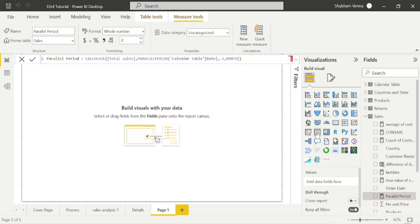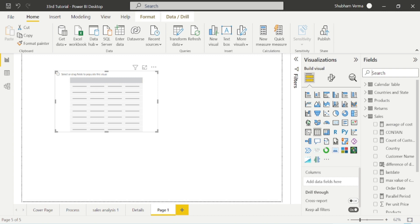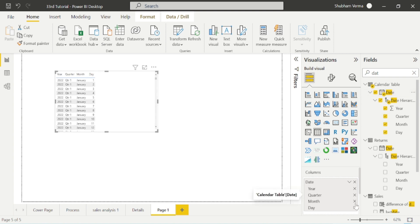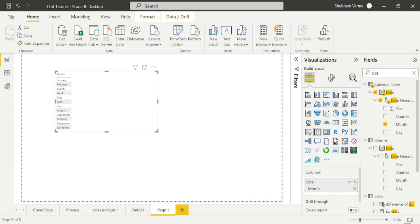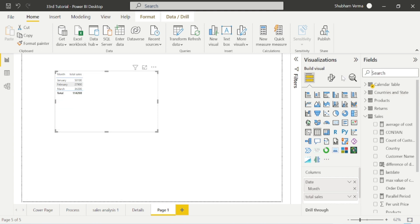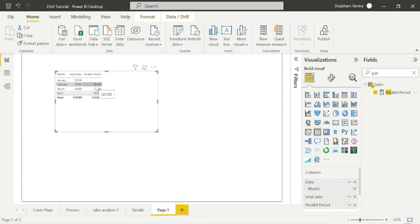First I'll take a table visual to make this concept easier to understand. In the table visual I will drag and drop the date hierarchy from the Calendar table. I want only month, so I'll remove Year, Quarter, and Day. Now I'll drag and drop the Total Sales measure, followed by the Parallel Period measure. With the help of Parallel Period you can see the previous month's sales alongside the current month's sales, allowing easy comparison.